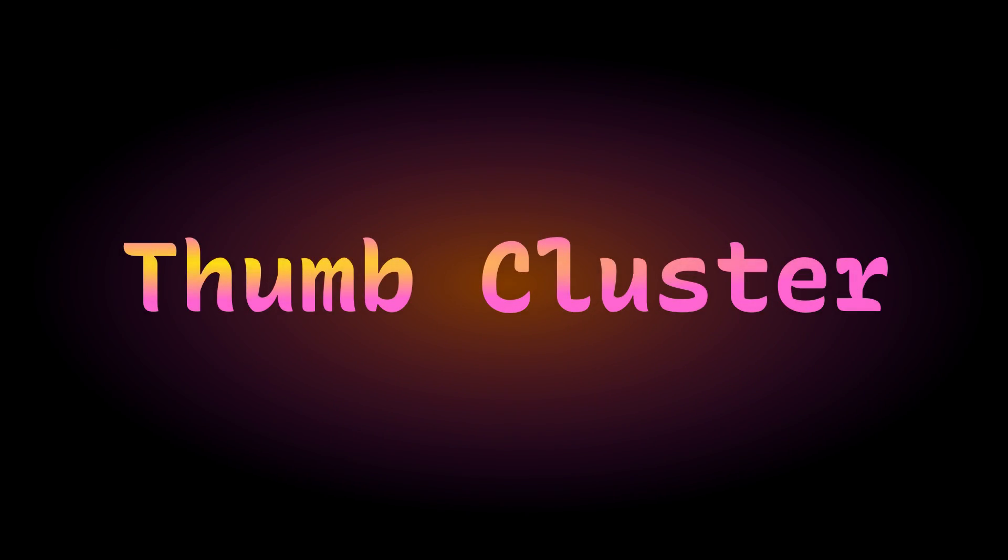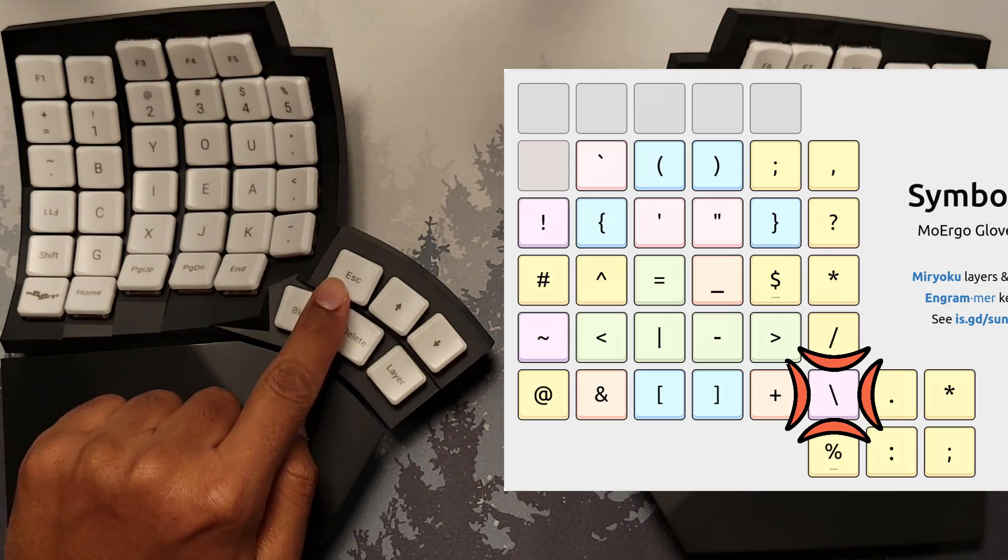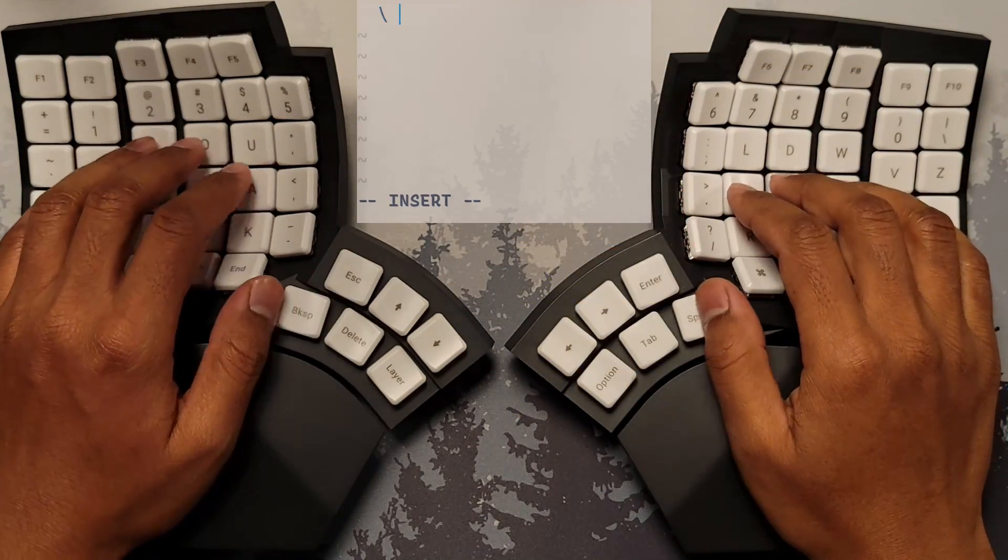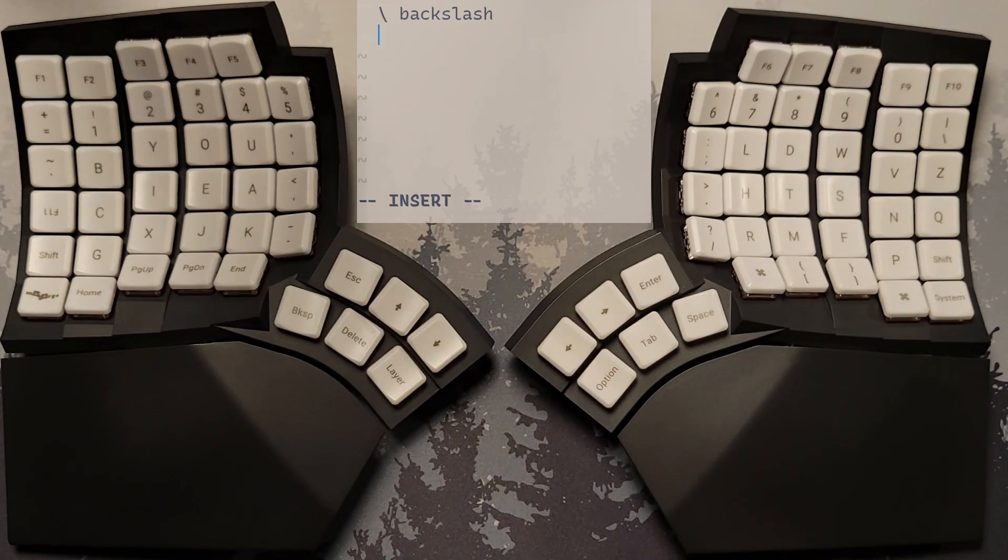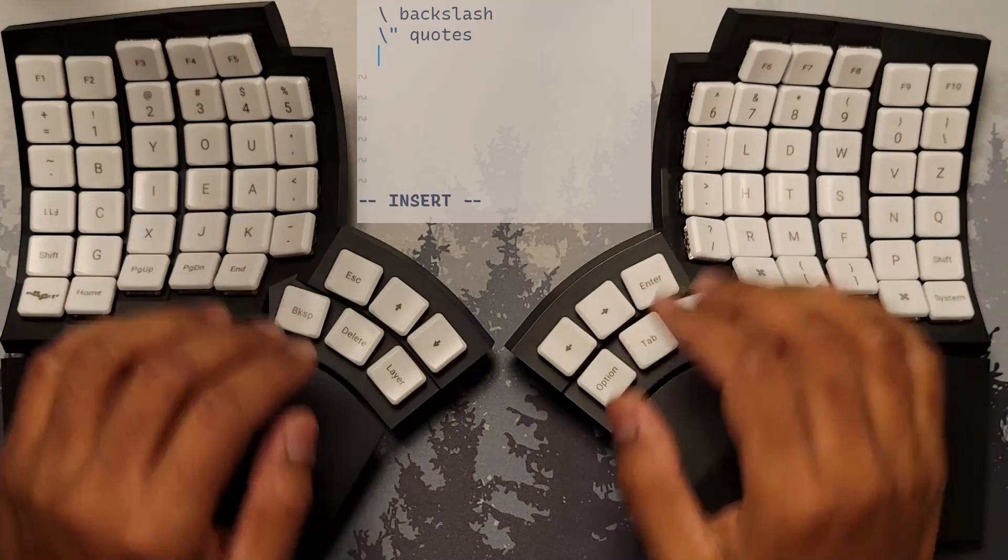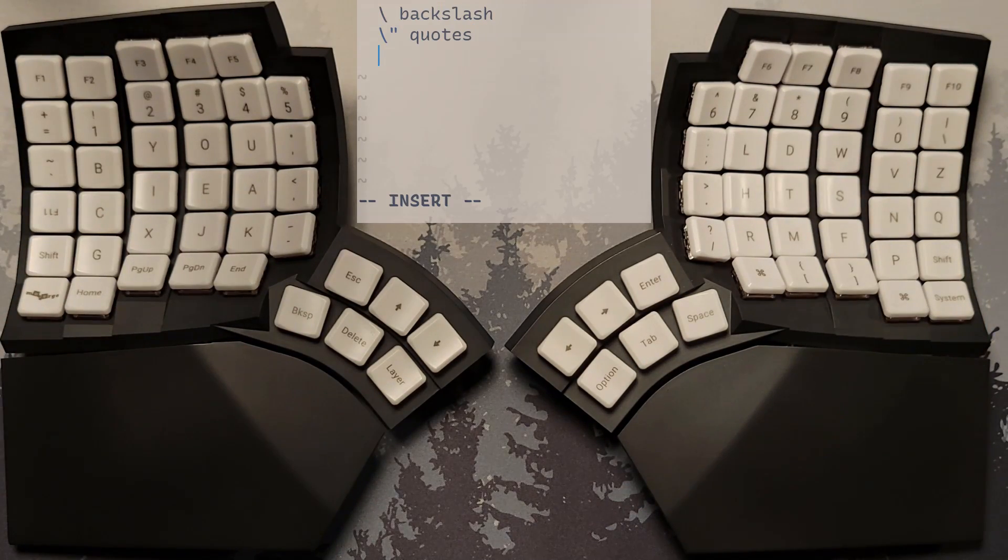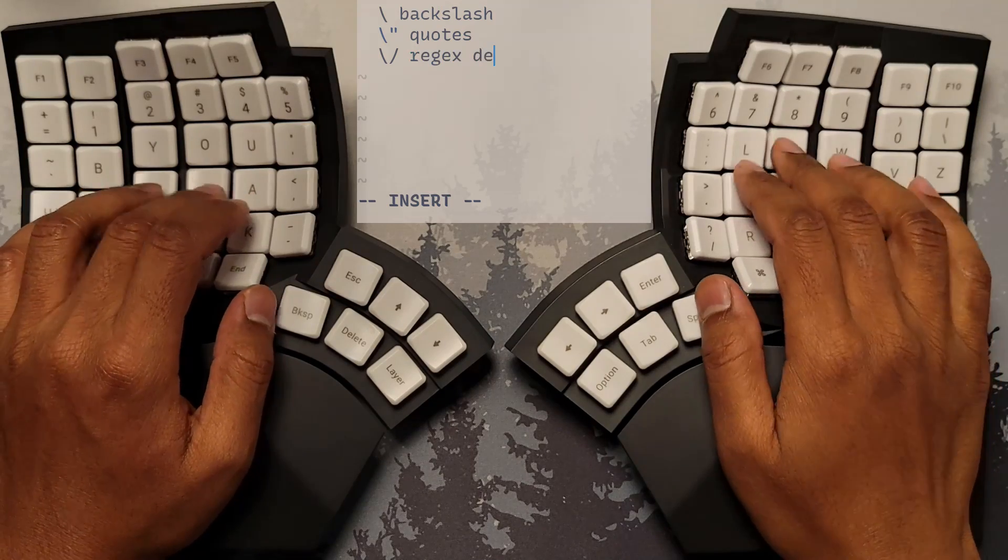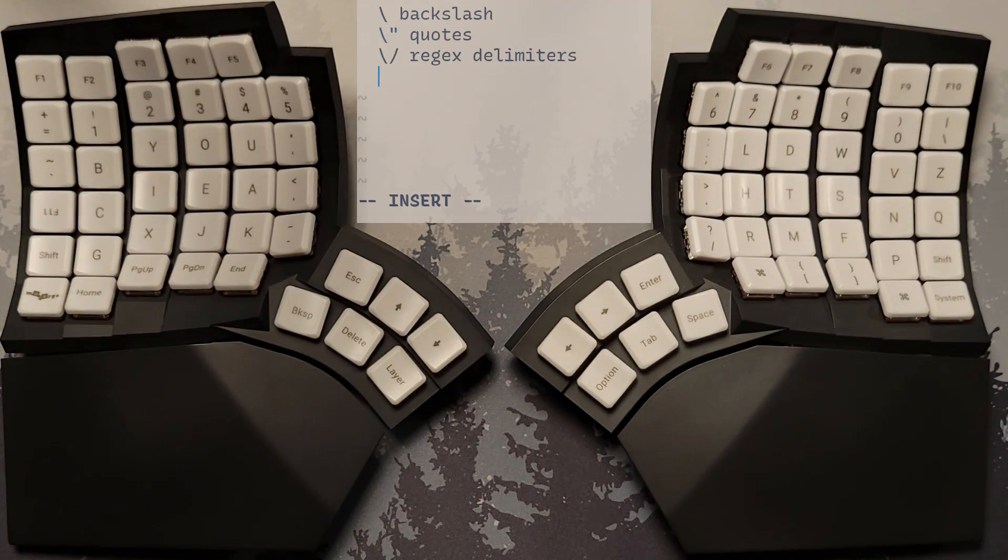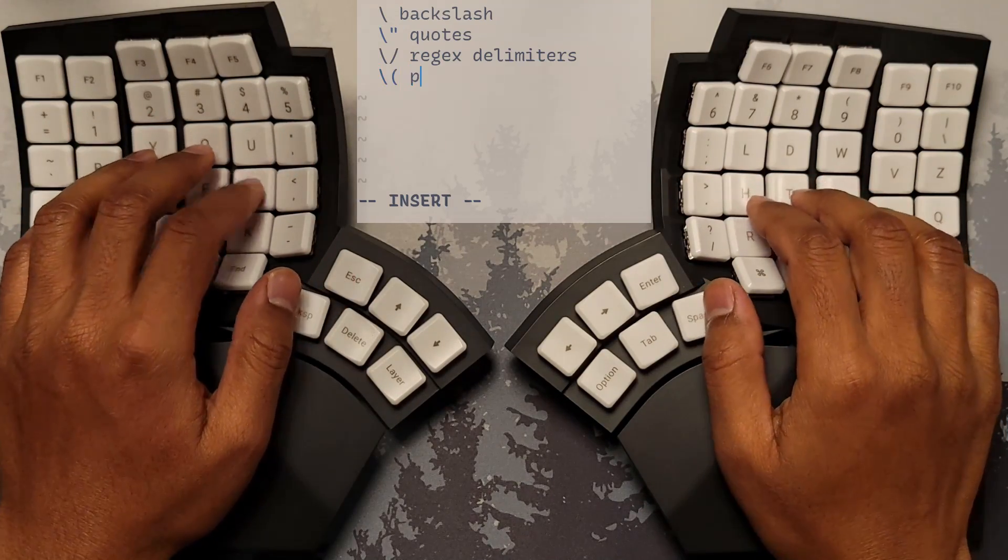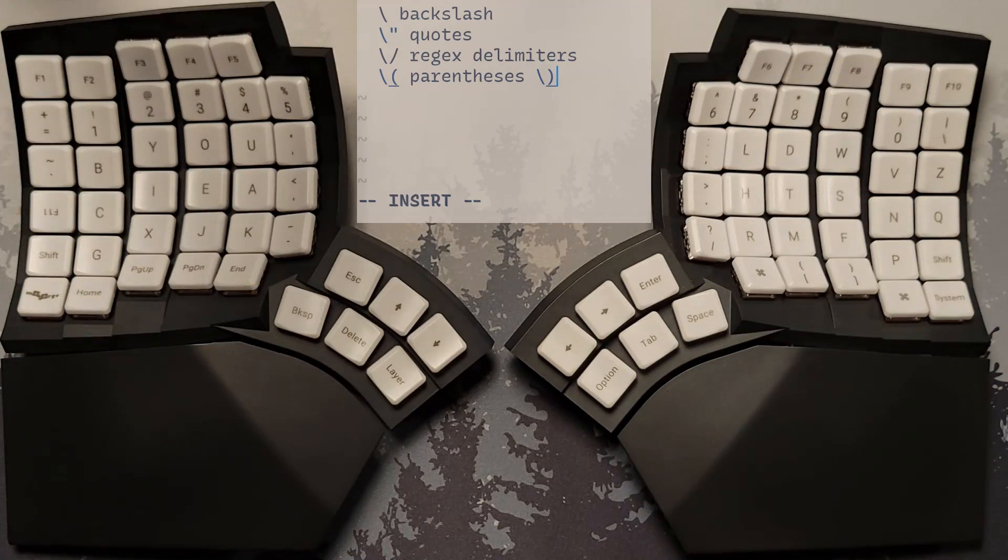Thumb cluster. On the upper arc of the thumb cluster, we have backslash for escaping all symbols on the other fingers. For example, we can use this to escape double quotation marks inside a double quoted string. Similarly, we can also use this to escape regular expression delimiters when matching file system paths containing directory separators in Unix. Another common scenario is to escape parentheses in an extended regular expression to disable their group capture behavior.